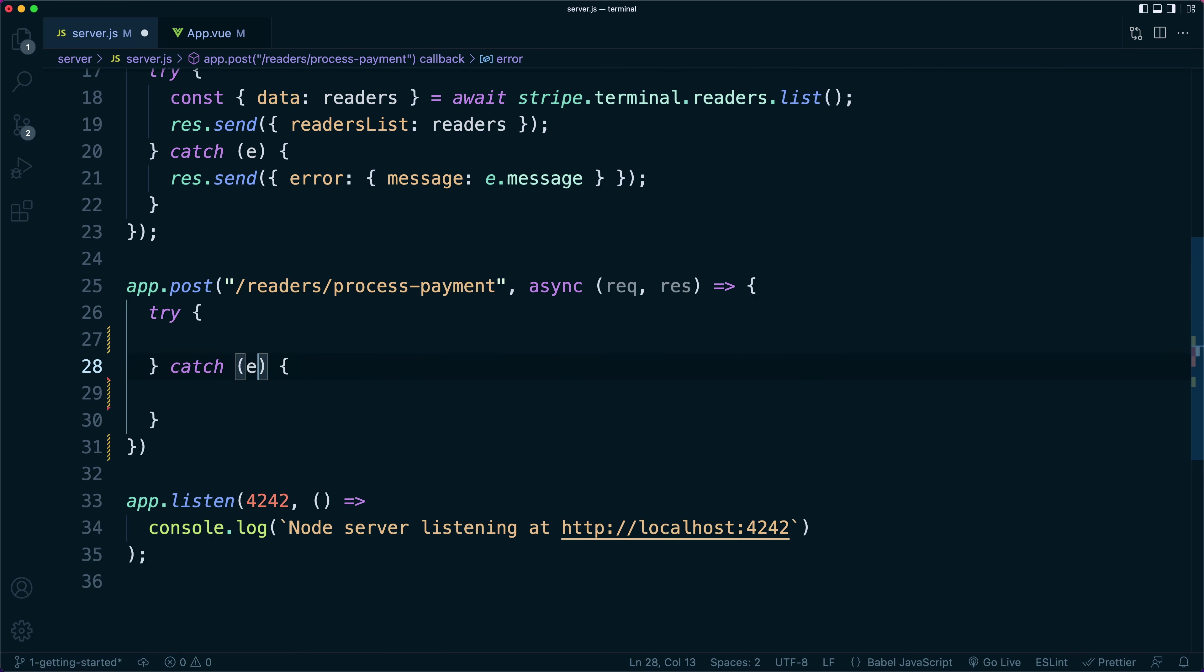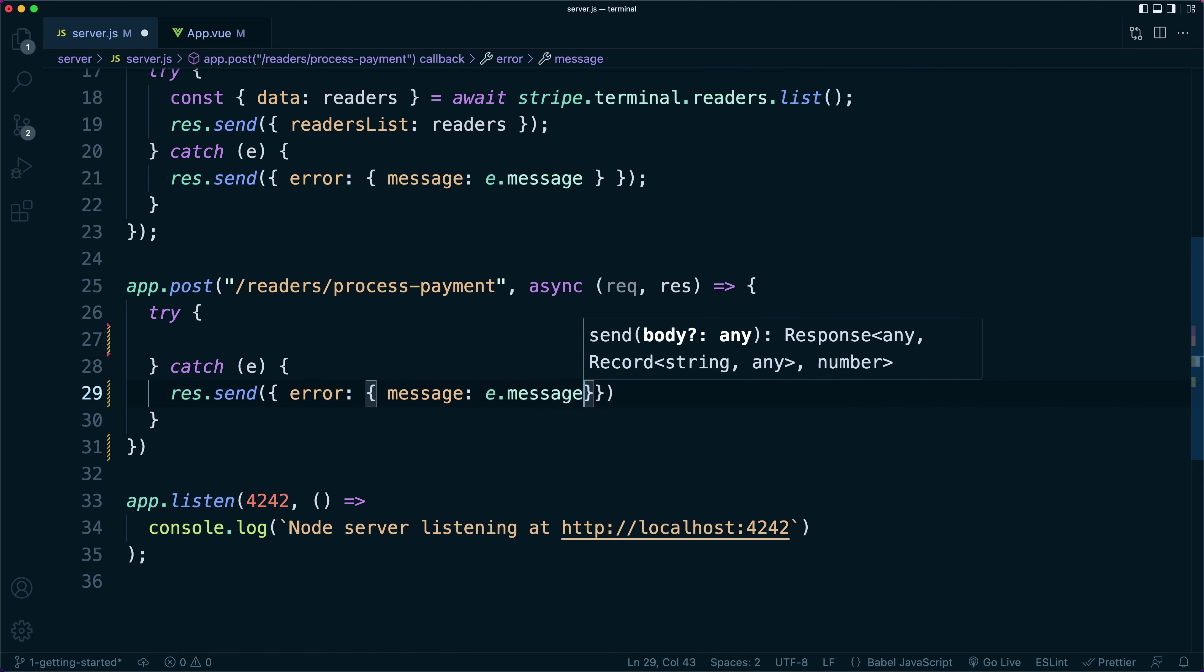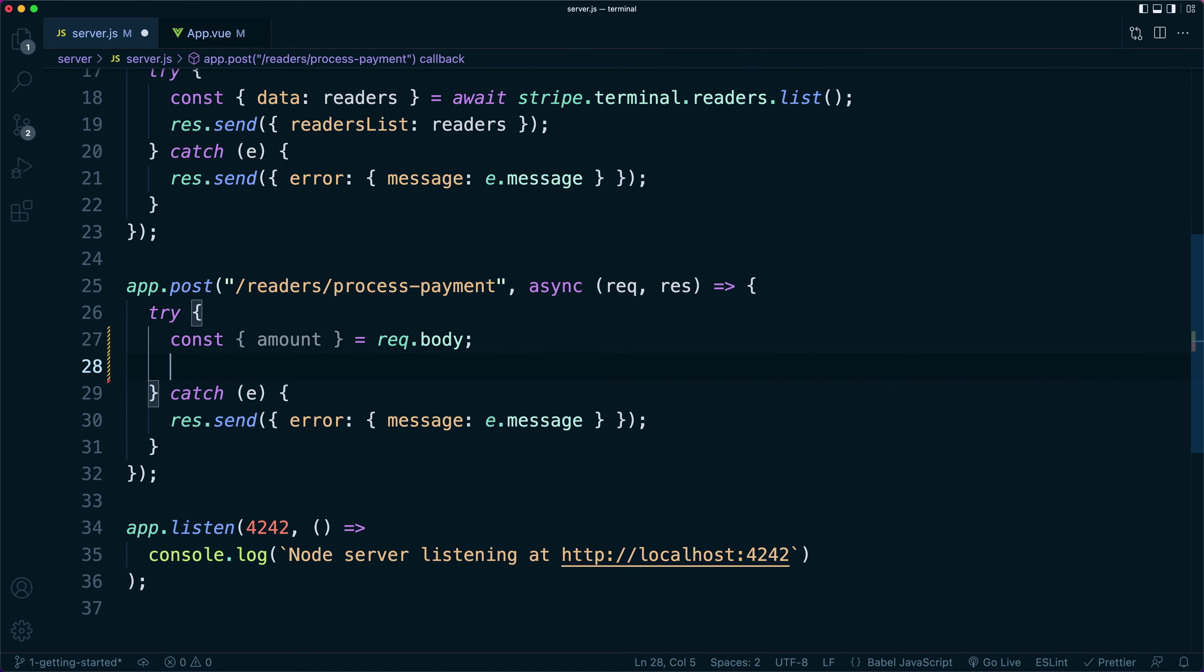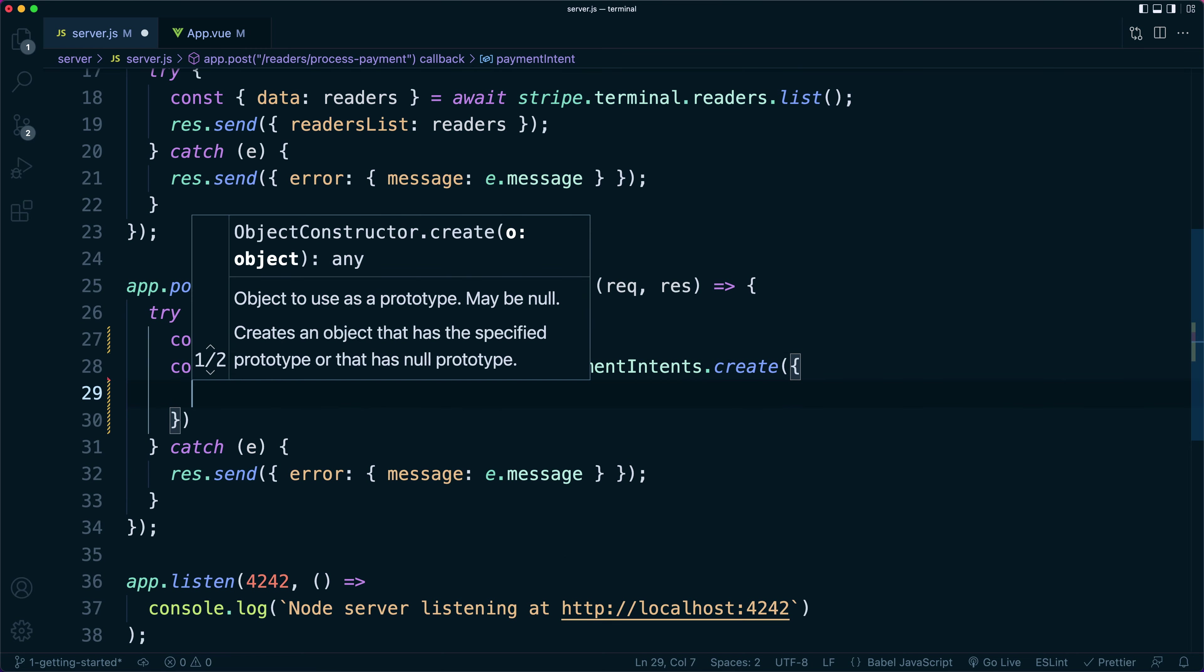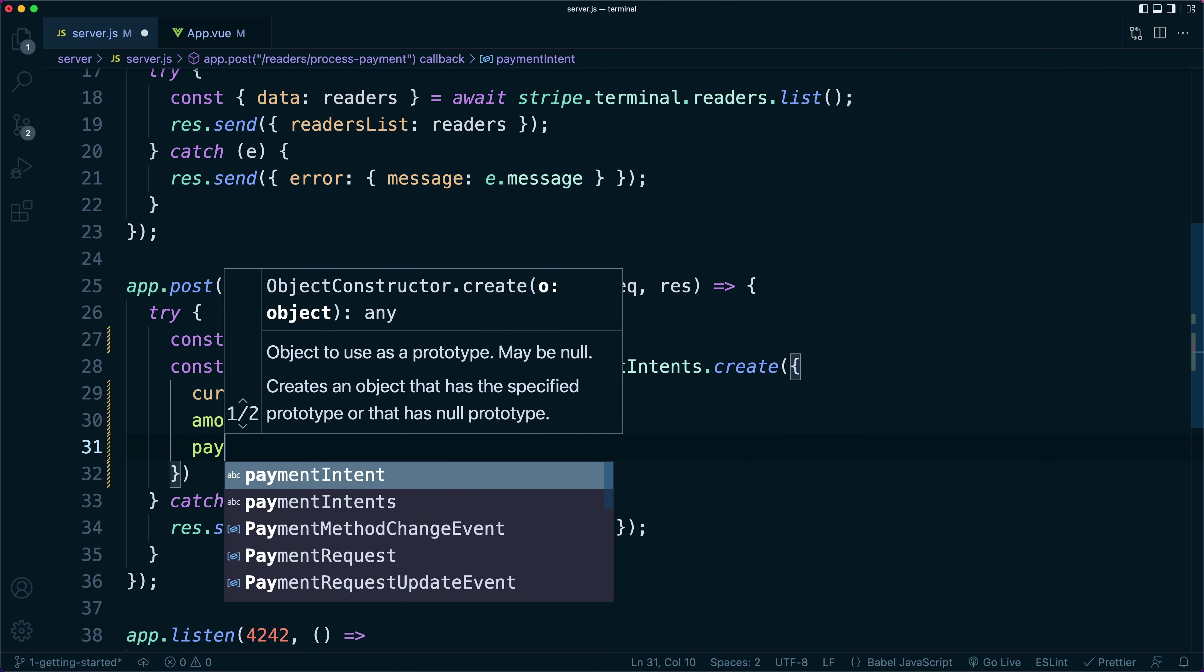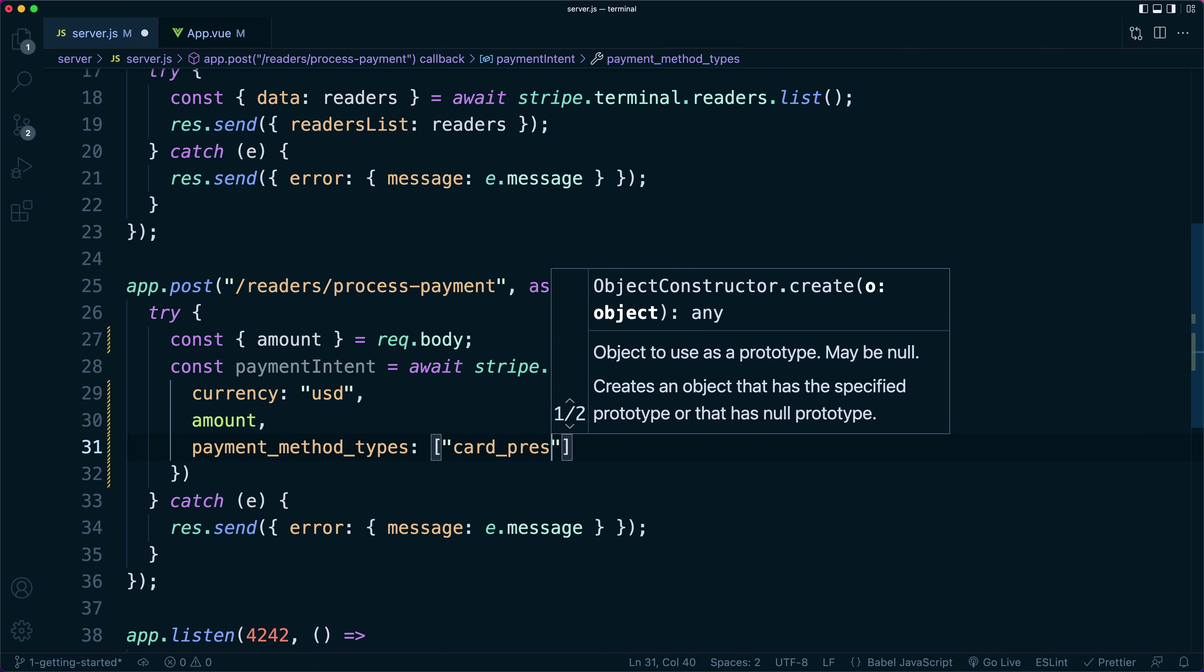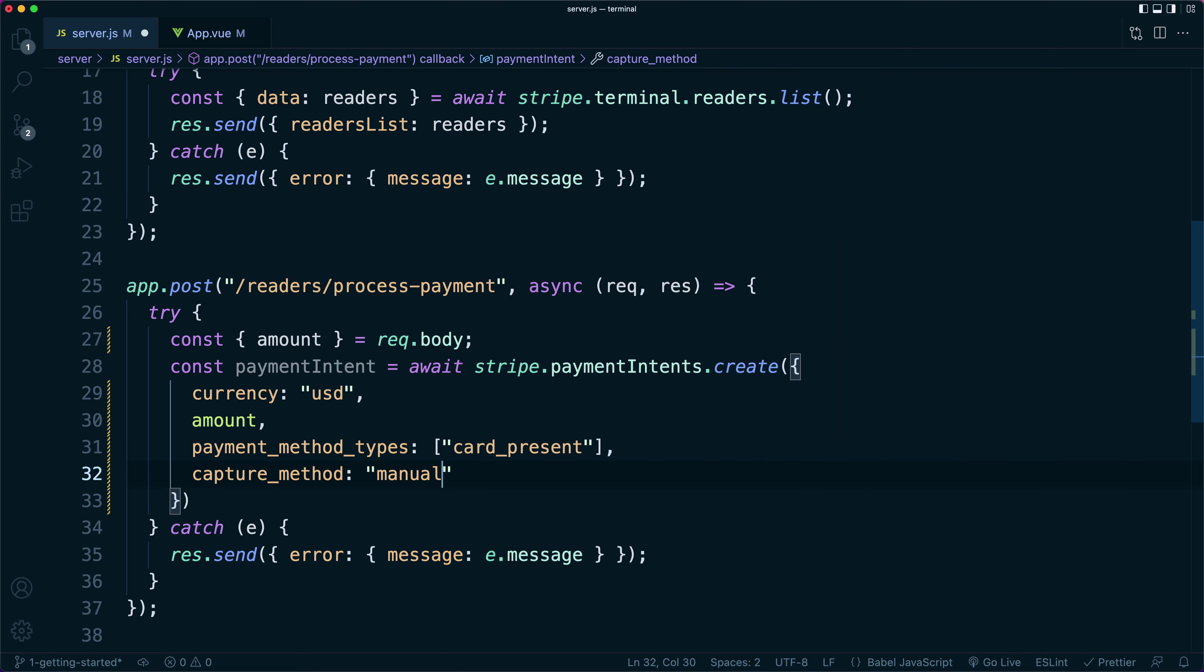On the back end, the first step is creating a route for processing the payment. Inside the route, we are going to create a payment intent. For a terminal payment intent to work, it needs an amount, a currency, the payment methods type array needs to include card present, and the capture method must be set to manual.